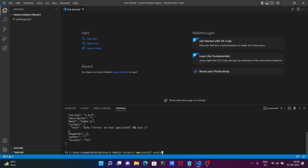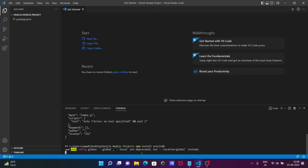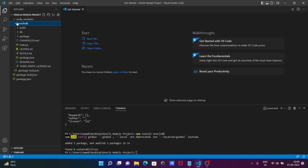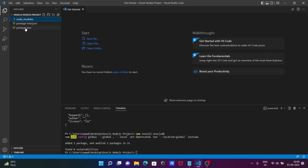The oracledb package installs successfully — one package added, two packages audited in two seconds. You can see all the files that come with it inside the oracledb folder: build, lib, chains, index.js, and many more.